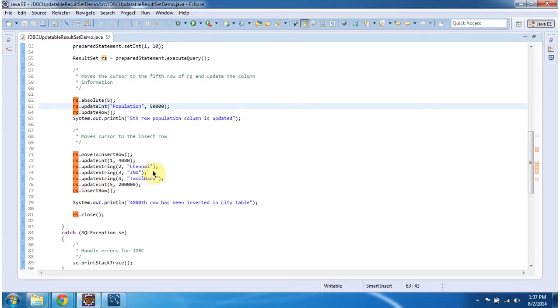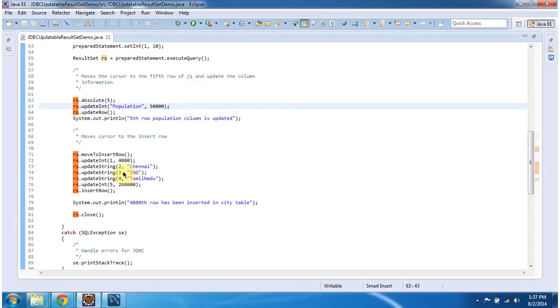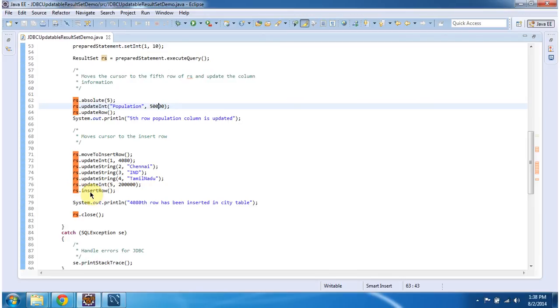And next what I am doing is I am moving to the insert row. And I am setting the ID as 4080. And the second column value as Chennai. Third column value as ind. Fourth column value as Tamilnadu. Fifth column value as 2 lakhs. Then I am calling RS.InsertRow. This will insert new row in the city table.